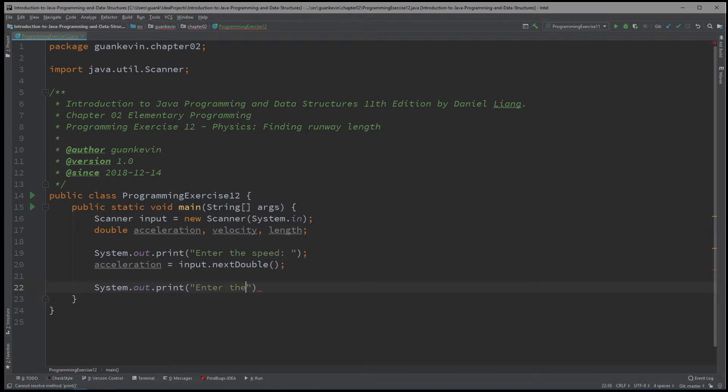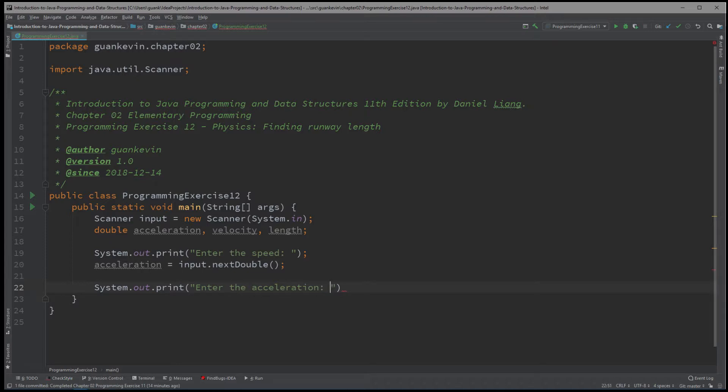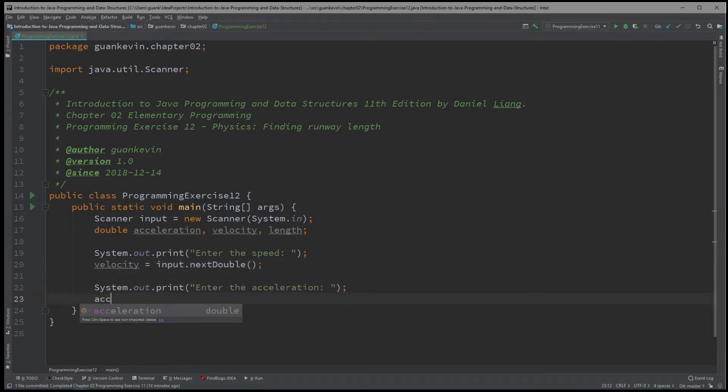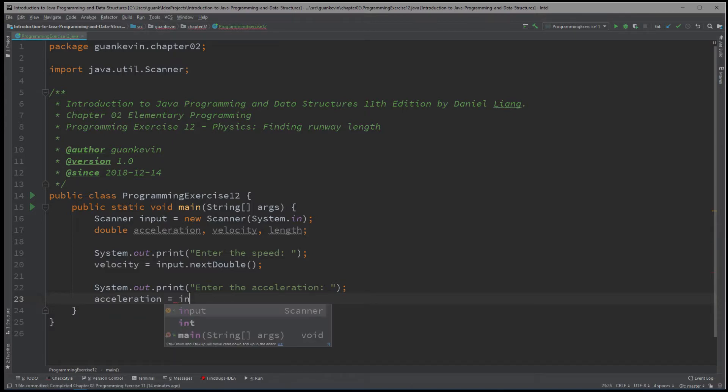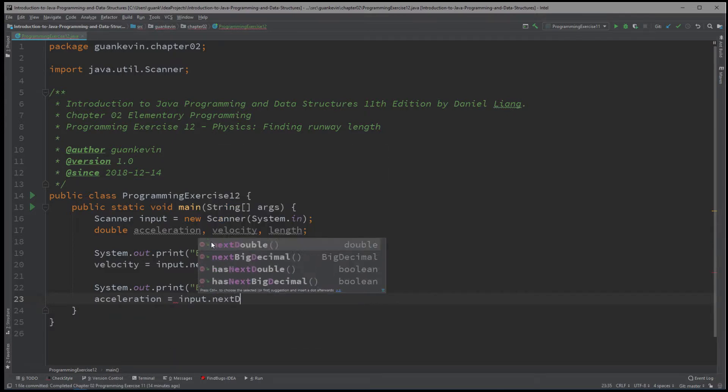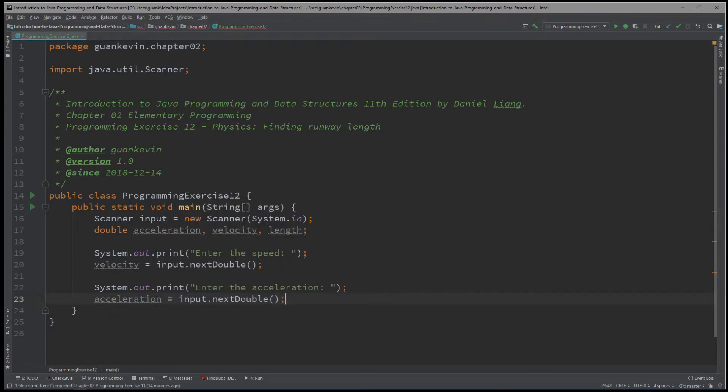...system dot out dot print. Enter the acceleration. Oh, acceleration, so this should actually be a velocity. And we'll have acceleration equals input dot next double.